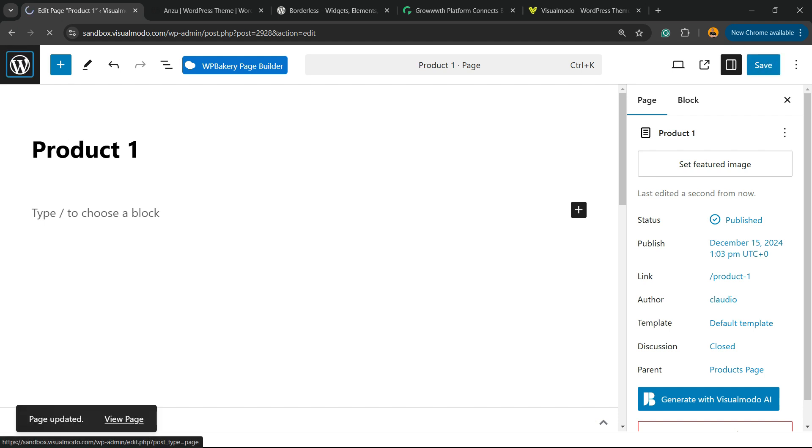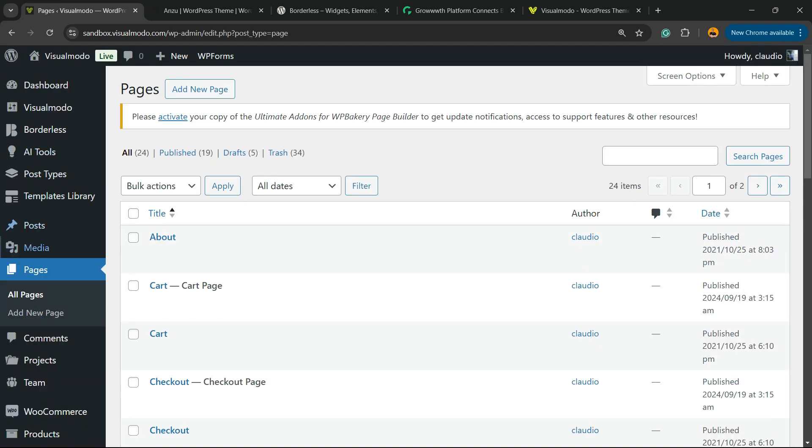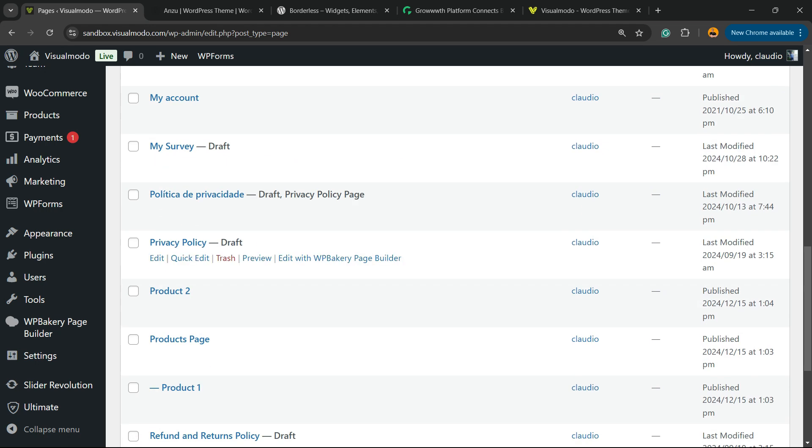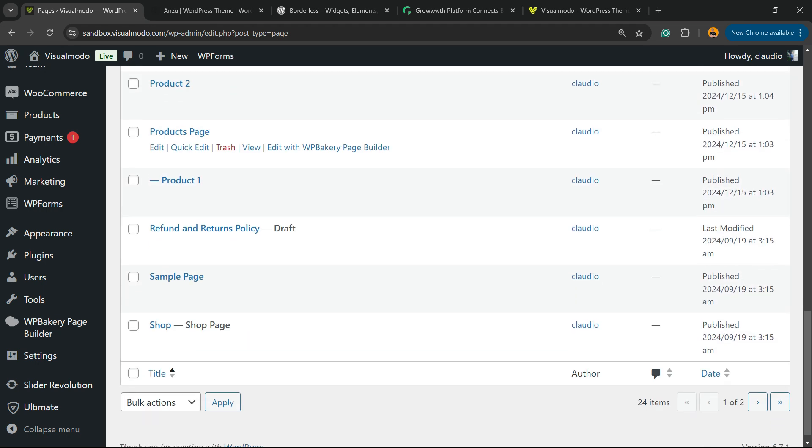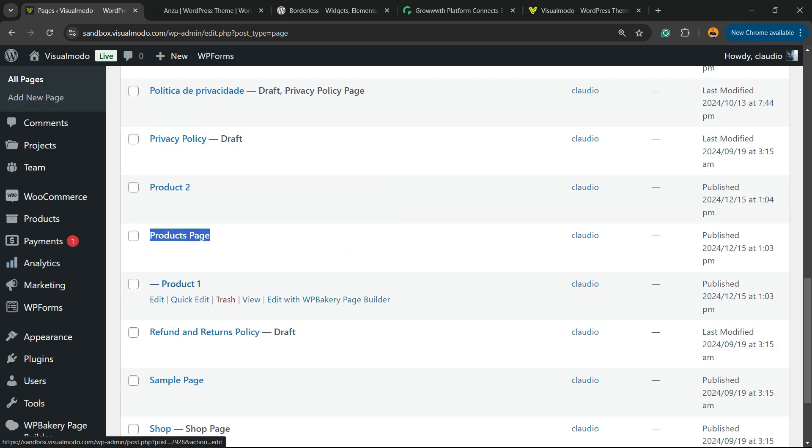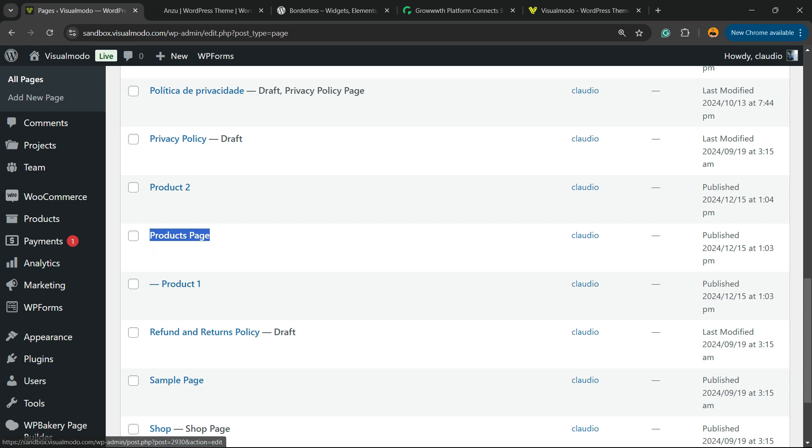Let me show you once again the page structure. Can you see? We have Products Page and under it we have a child page. There is an easier way to do this as well. Hover your mouse over the page that you'd like to make child.